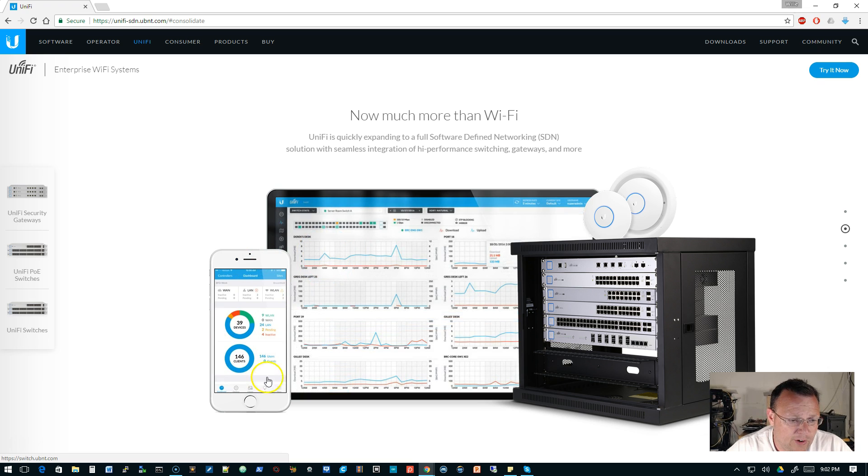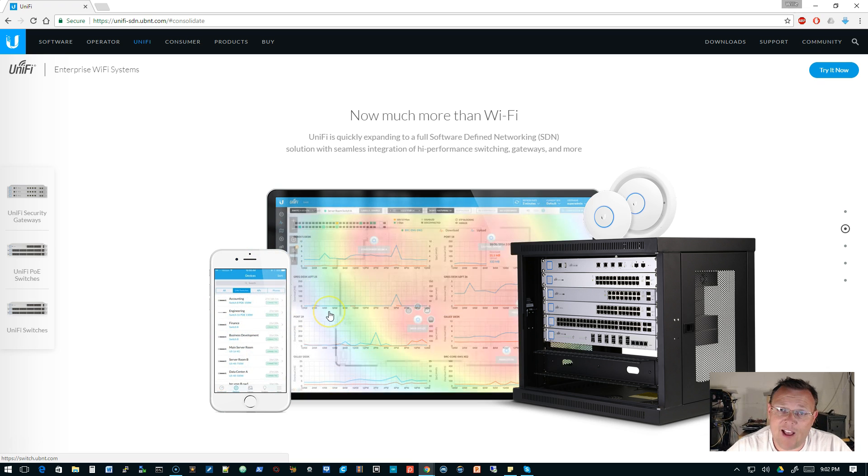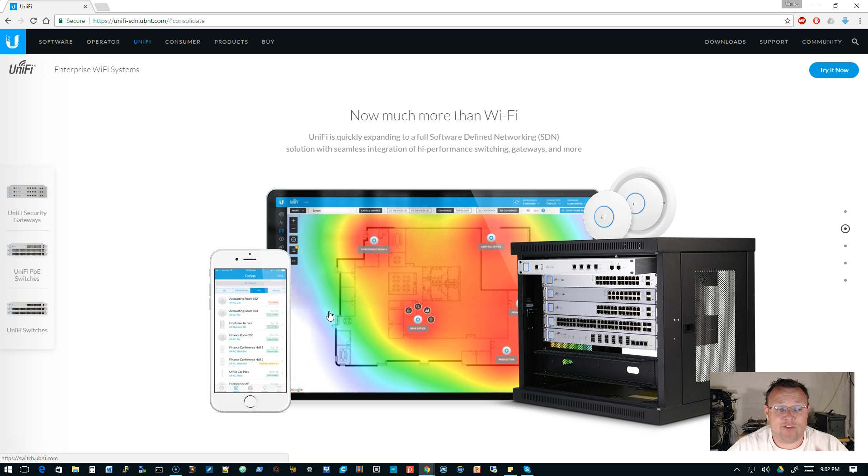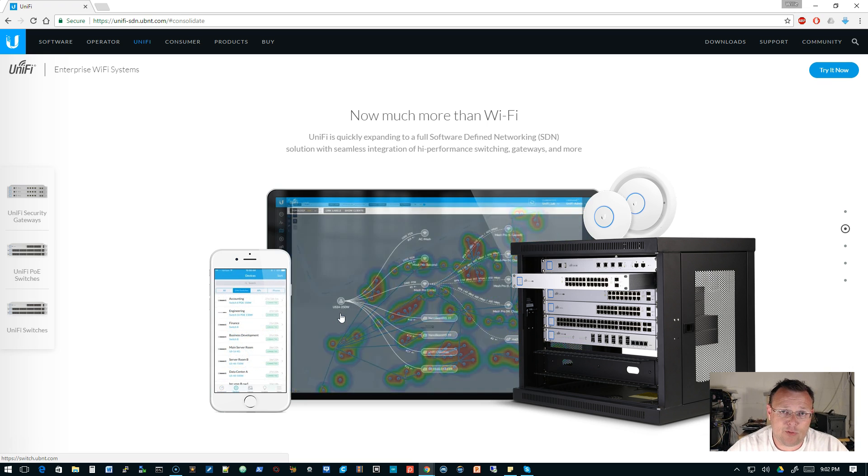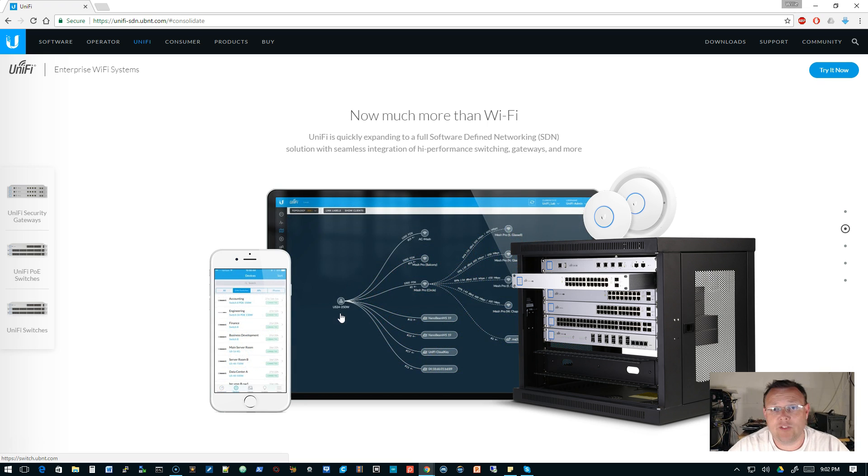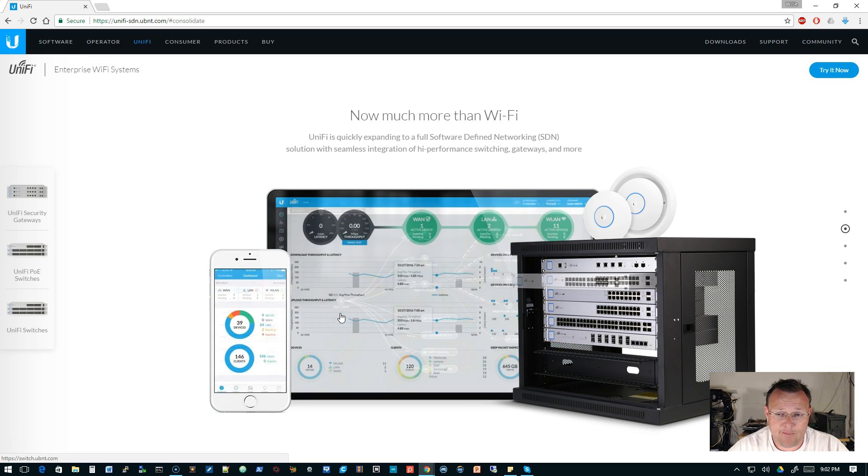And then over here is the mobile app, which I love the mobile app. If you haven't, try the mobile app, go out to your app store or the Google Play store and download that.